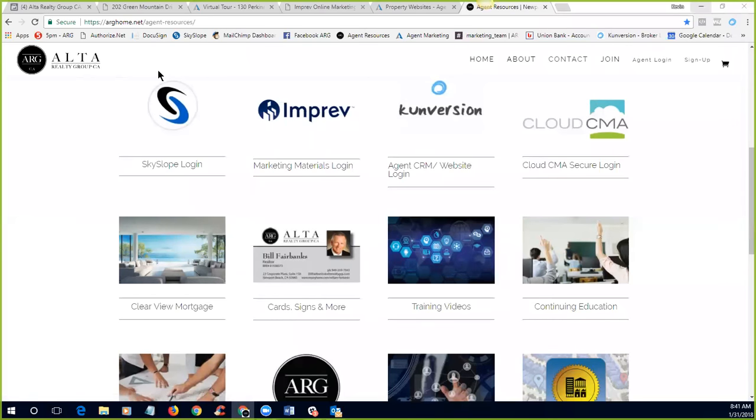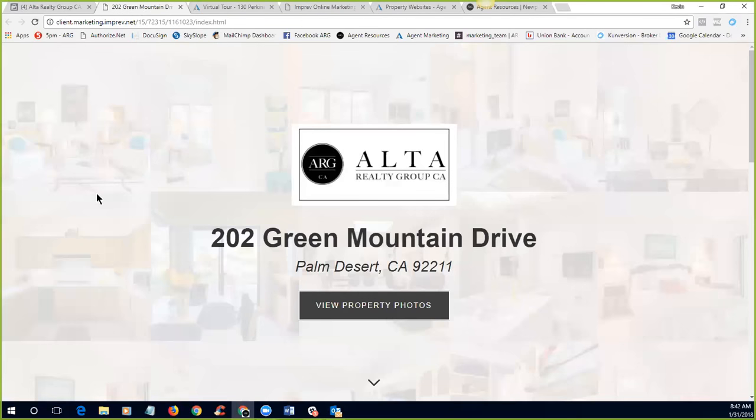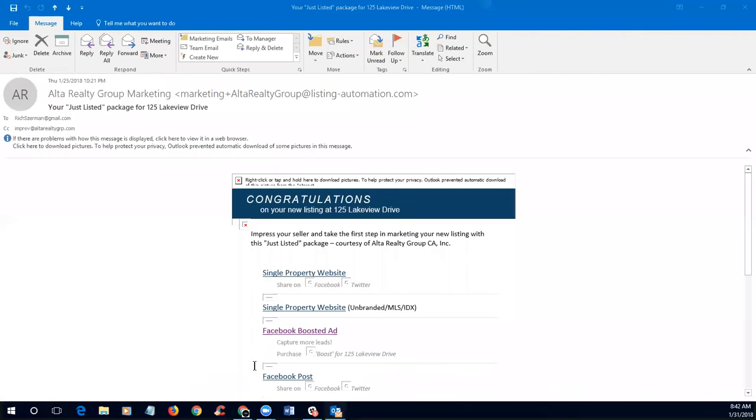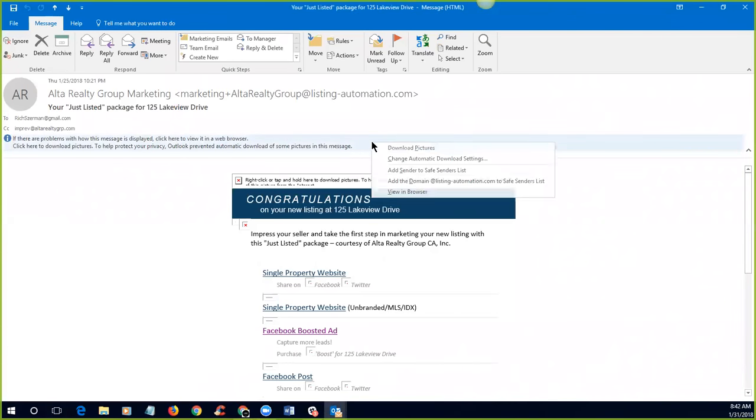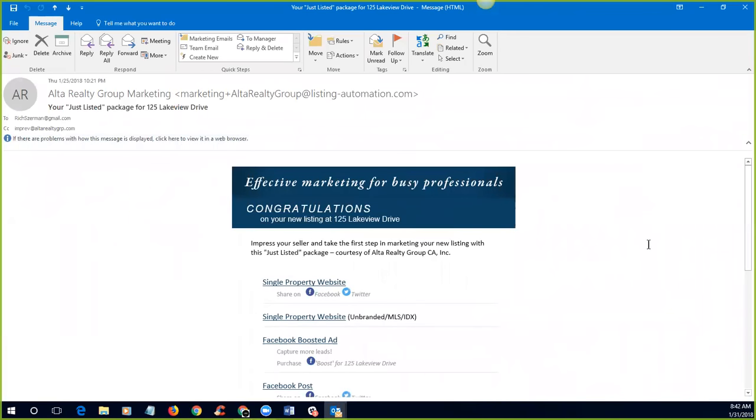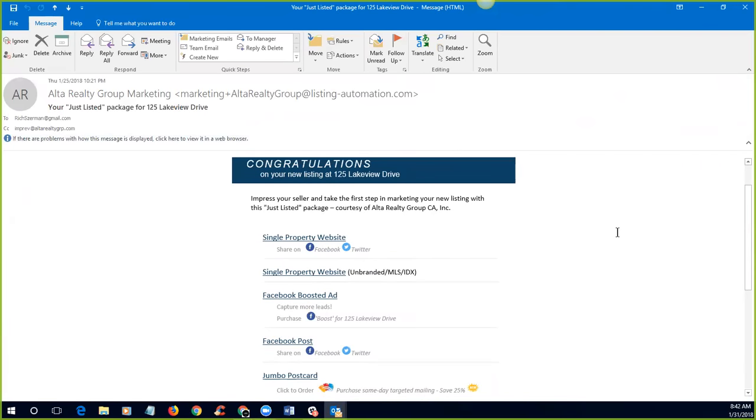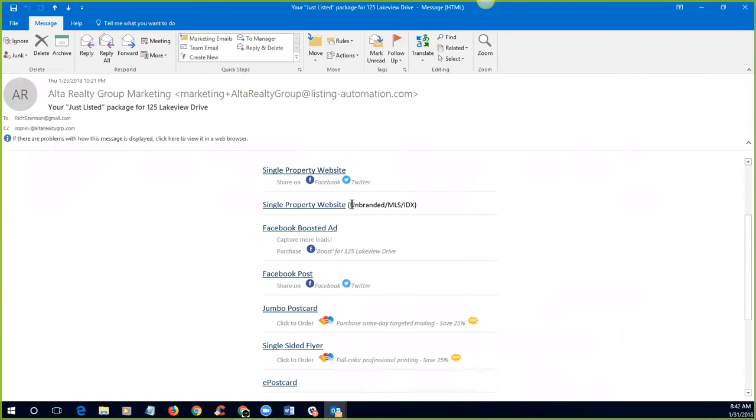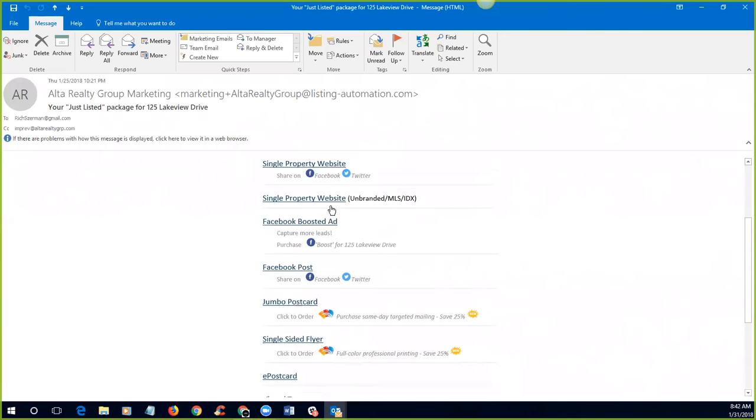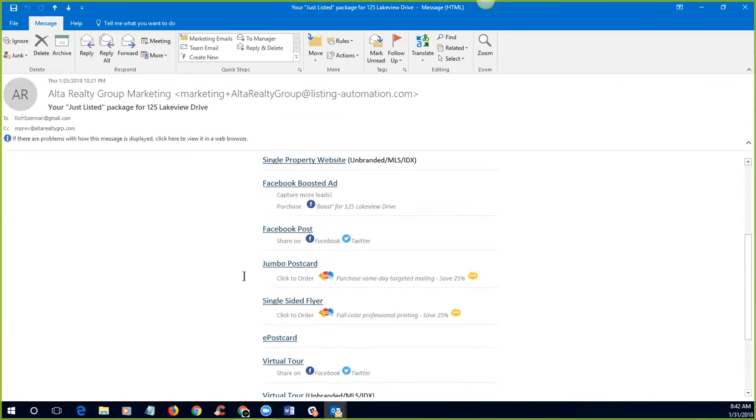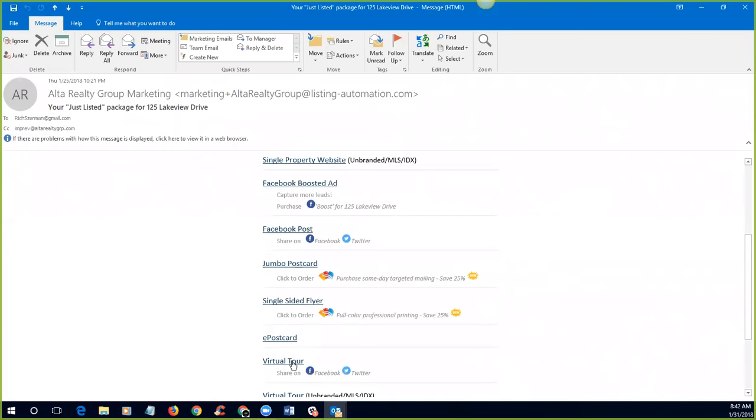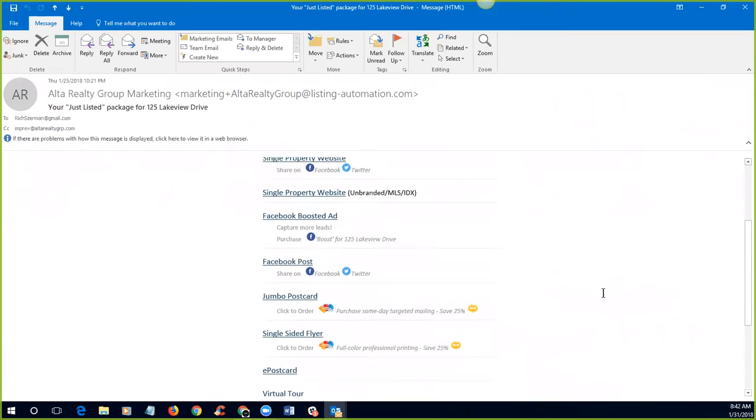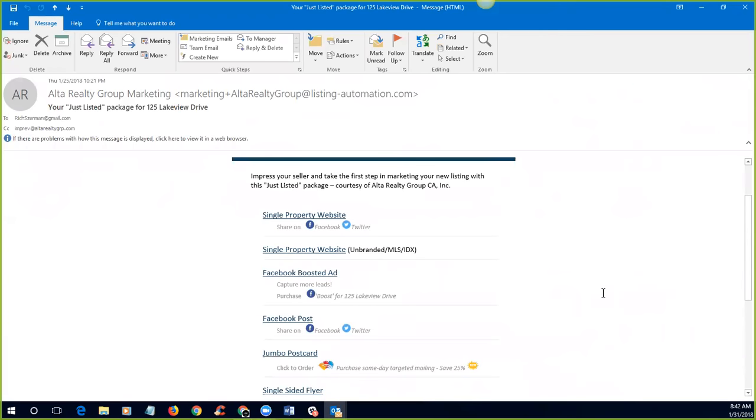Good stuff, Kevin. Okay. So with that, we're going to dive right into automation. And so automation is, we have two different systems. We have imprev and we have agent marketing. And so both have great automatic marketing materials that you'll get. Basically what happens with both of these systems is as you put a listing into the MLS, basically about 24 hours later, you will get an email that looks just like this. This is one that comes from imprev.